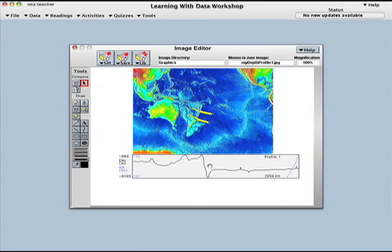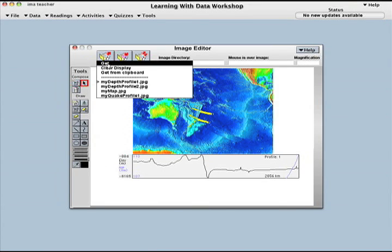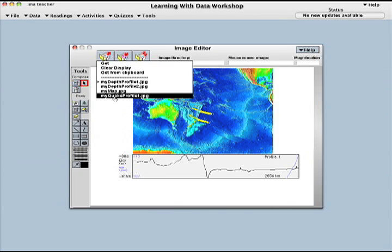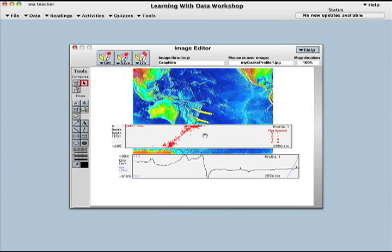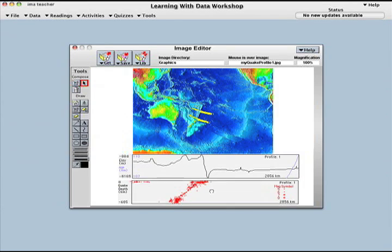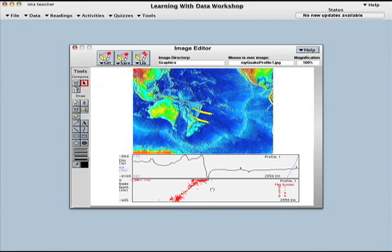The image editor supports free-form drawings and can acquire images from the clipboard and local files. This makes it possible to get images from webpages and those created with other image editing programs.